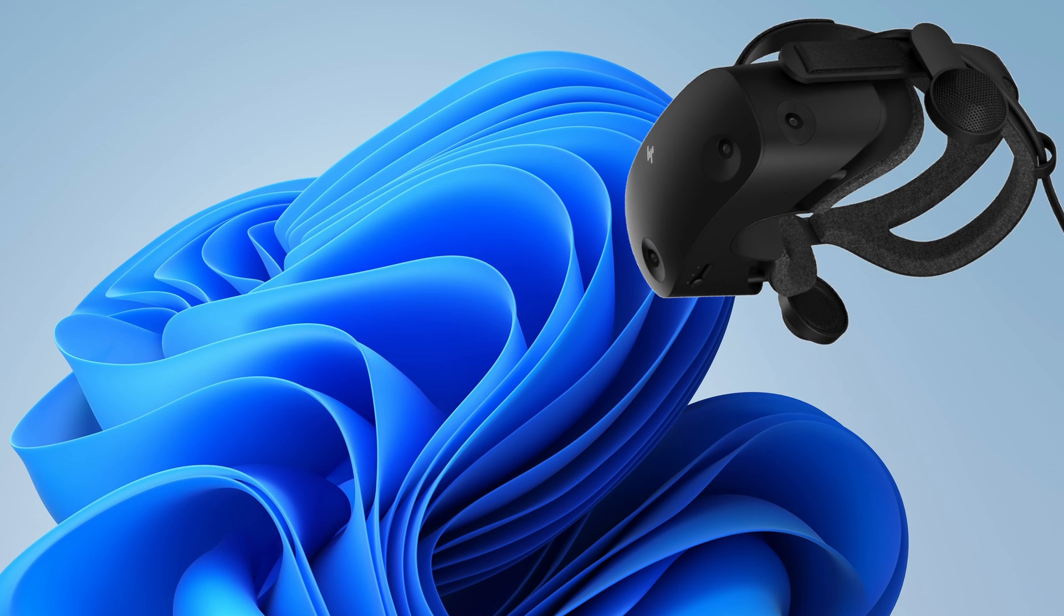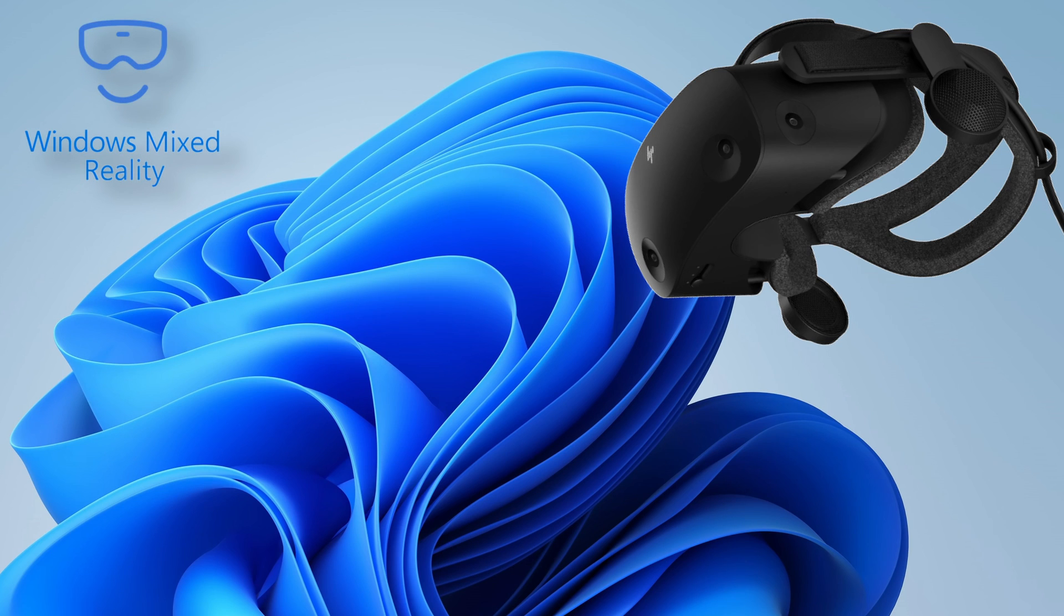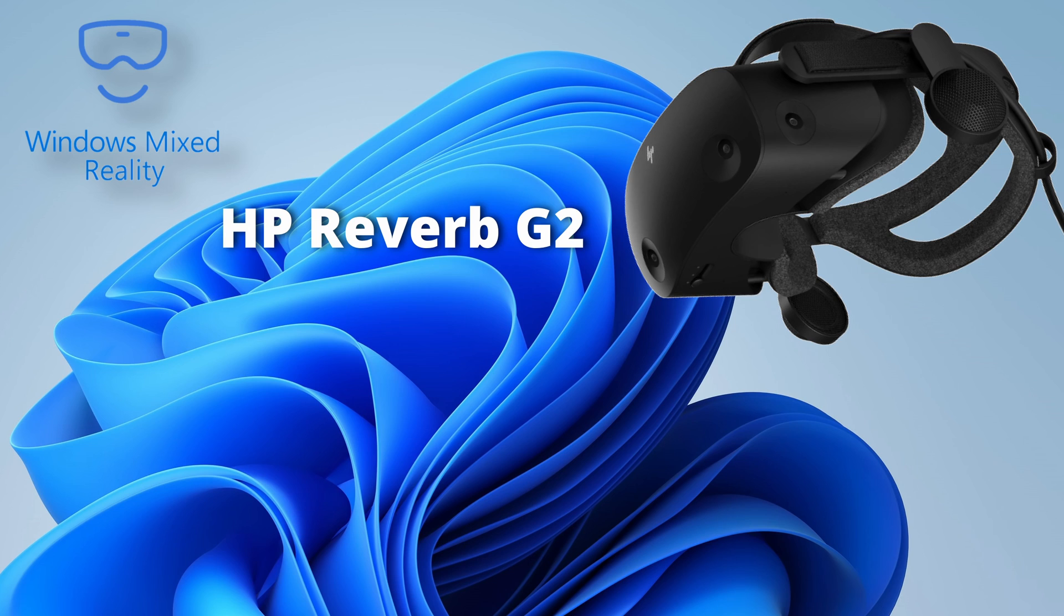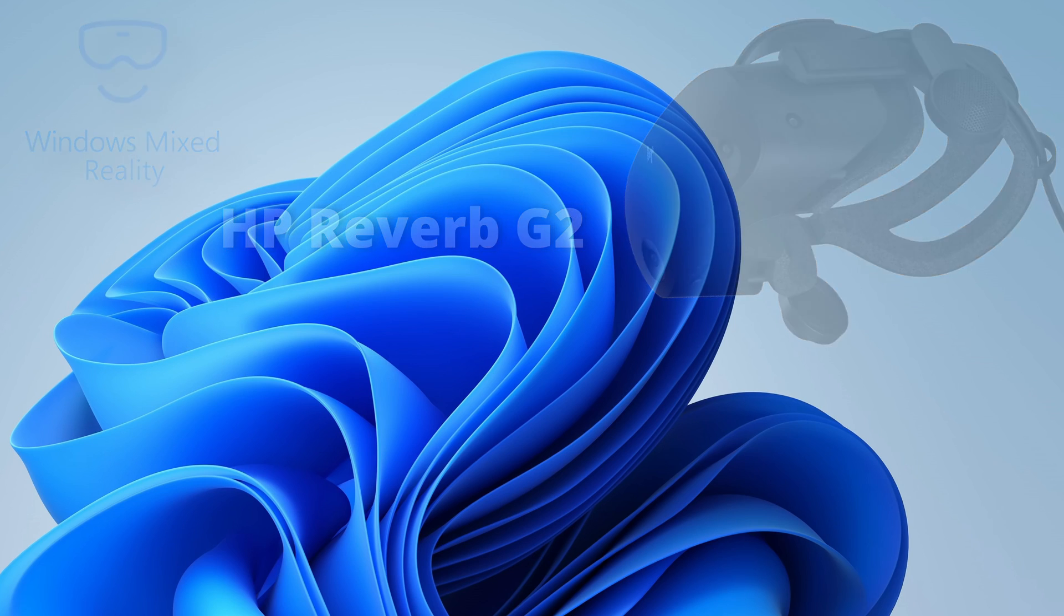Especially if you've got a VR headset that runs on the OpenXR Runtime Windows Mixed Reality. And the most popular of course in the flight sim genre is the HP Reverb G2.